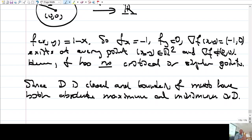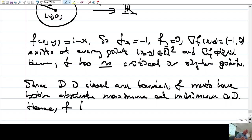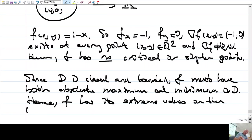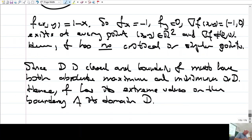If f has a local maximum or minimum, then it should be either at a critical point, a singular point, or a boundary point. This function has no critical points and no singular points. Therefore, f has its local maximum and minimum on the boundary of D. Hence, f has its extreme values on the boundary of its domain D.